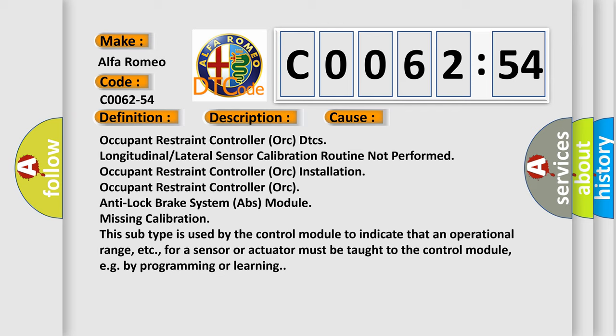This diagnostic error occurs most often in these cases: Occupant Restraint Controller (ORC) DTCs, longitudinal or lateral sensor calibration routine not performed.